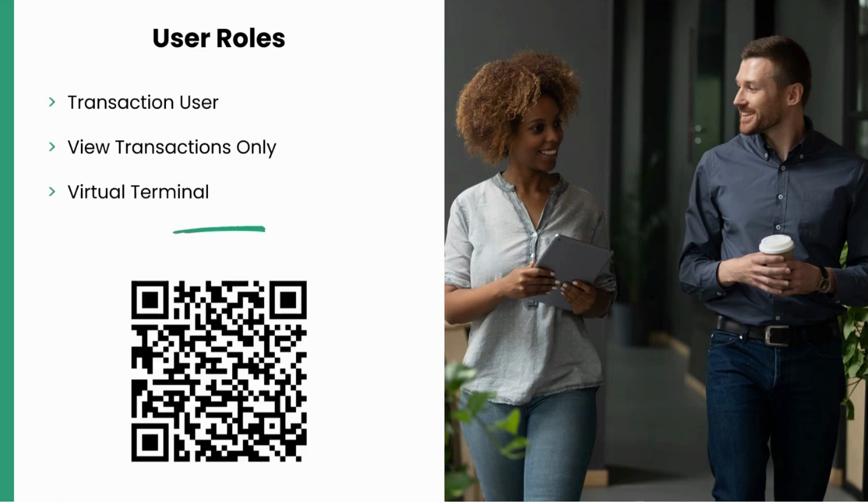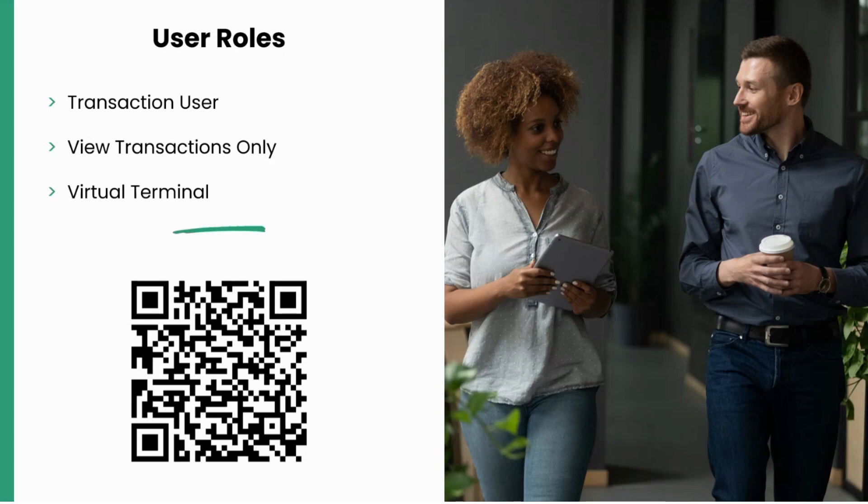For information on any additional role within the portal, scan this QR code, which will take you to our Help Center, where you'll see a breakdown of all the roles and what they can access.